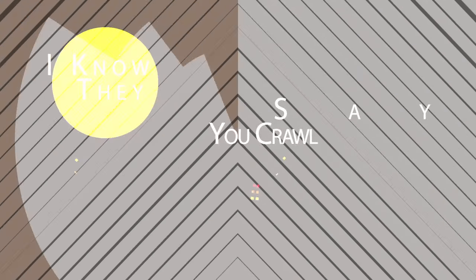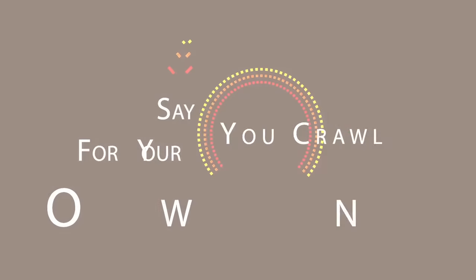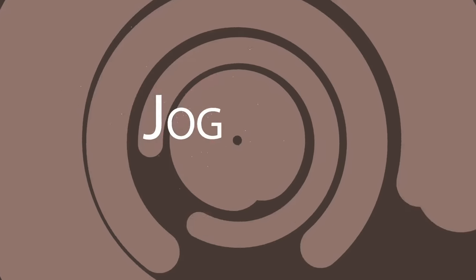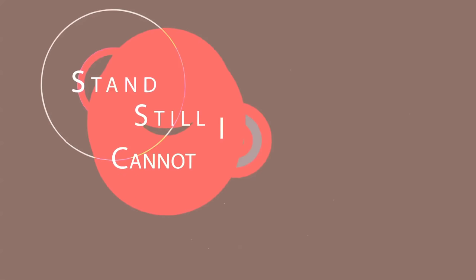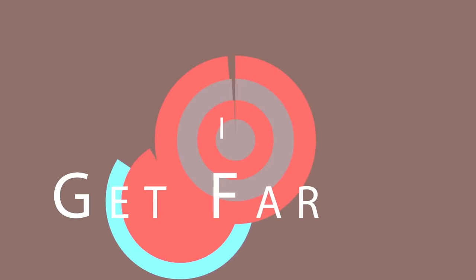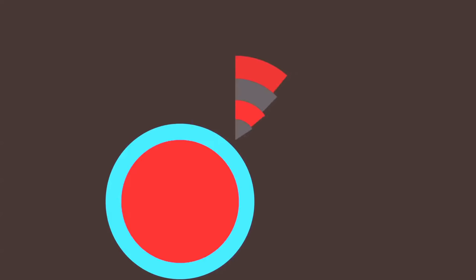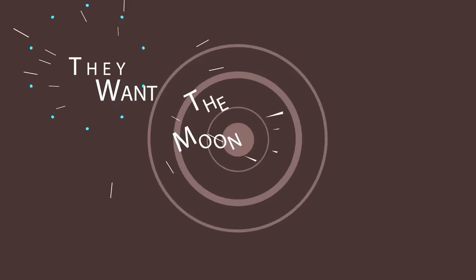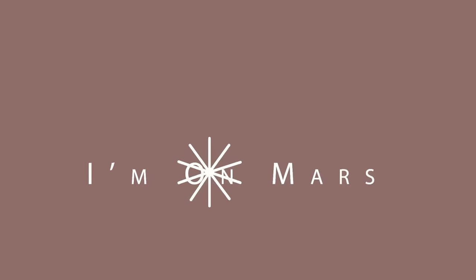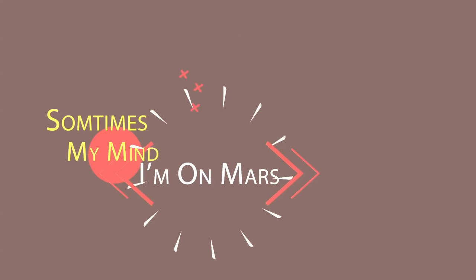I know they say crawl for where you are, but in my mind I already jump. If I stand still I cannot get far. They want the moon, I'm on Mars. Sometimes my mind dies.